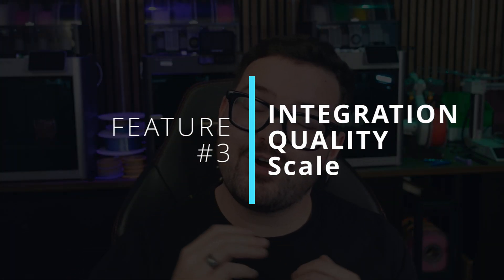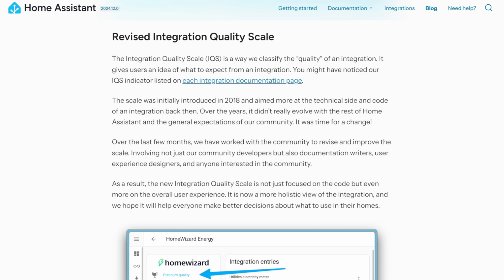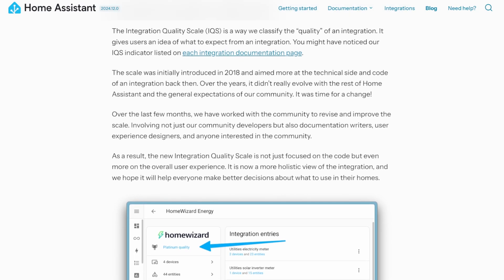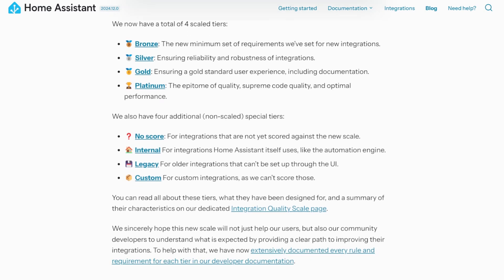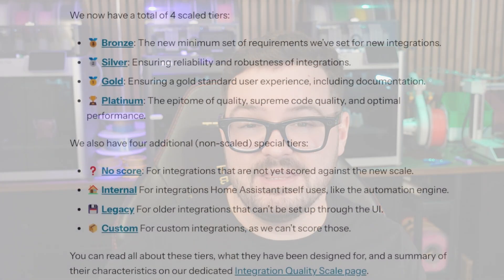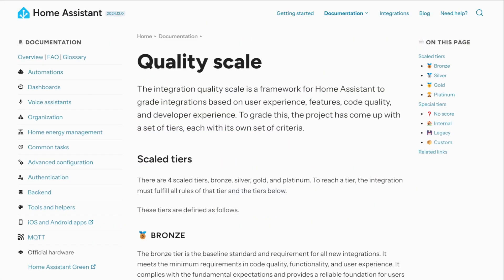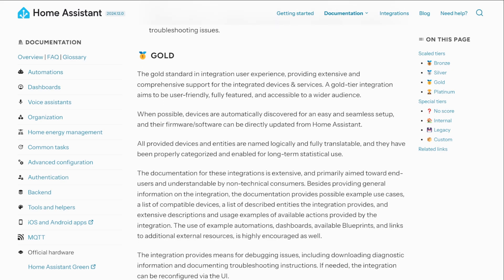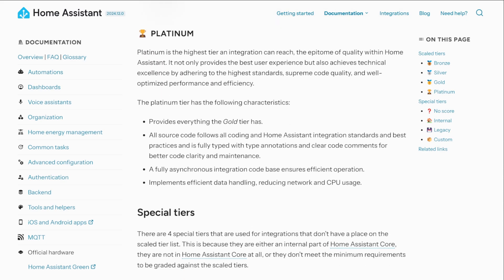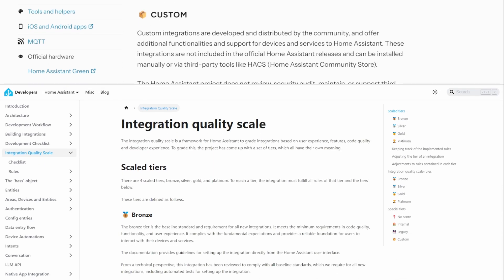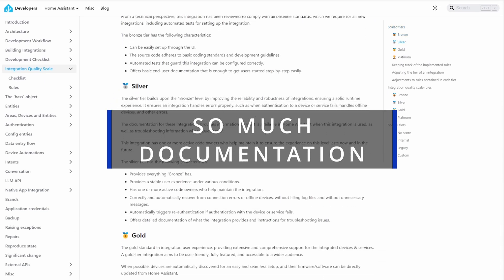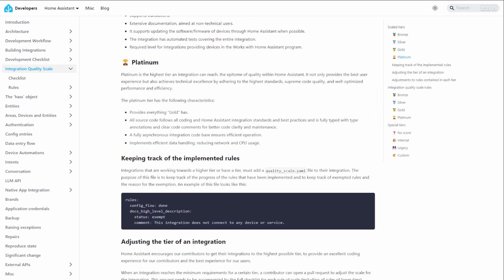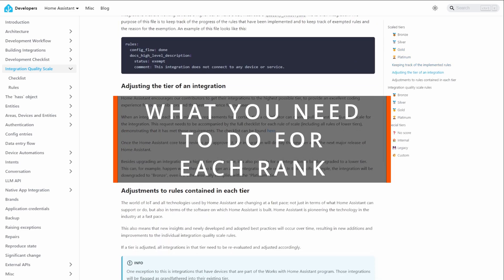Moving on to feature number three: a revamp to the integration quality scale. The integration quality scale identifies how well an integration works within Home Assistant, based on its reliability, documentation, and code quality. Previously there were three tiers — silver, gold, and platinum — but with this revamp there are extra tiers added. Bronze is now the new lowest tier, and there are four additional unscaled tiers for integrations that don't fit the standard scaling system. There's also more documentation available to developers, with a clear path for achieving a specific tiered rank.